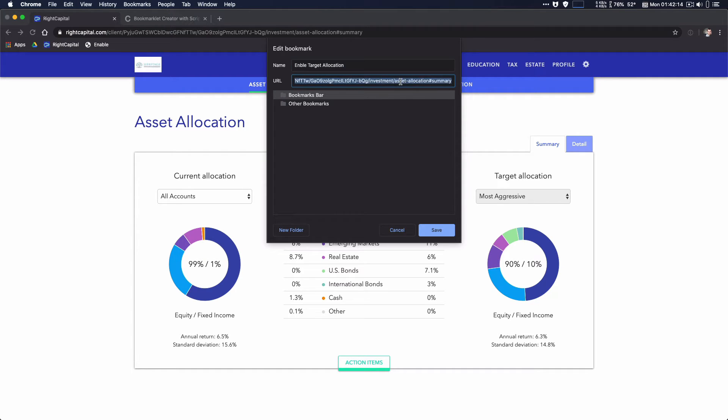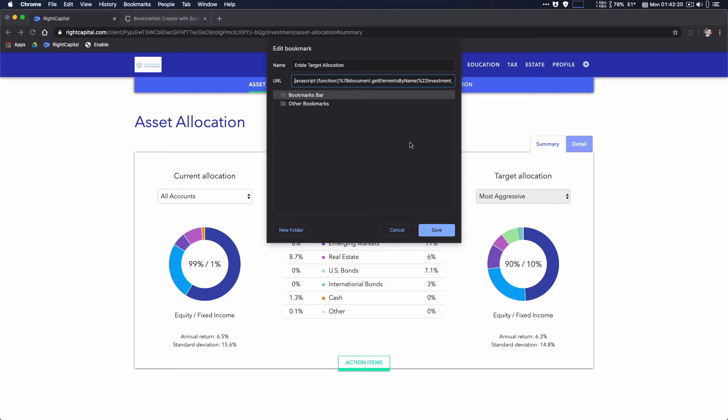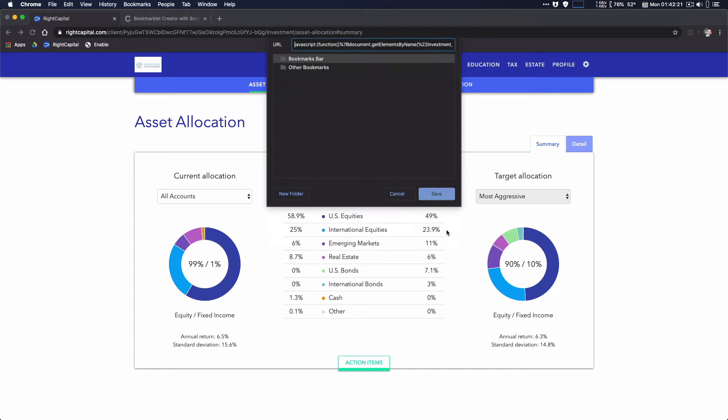Instead of a normal URL, you're going to paste in that JavaScript code. Hit save.